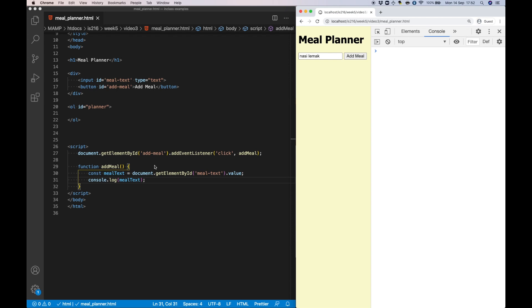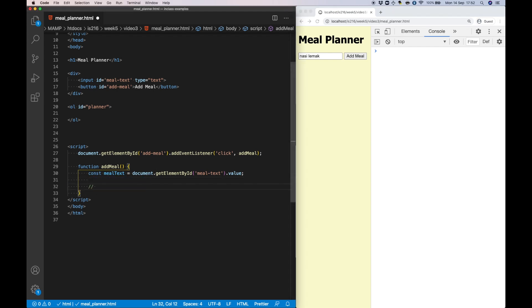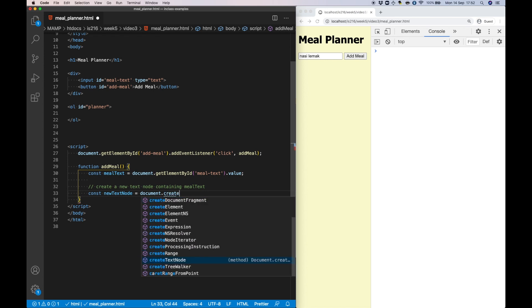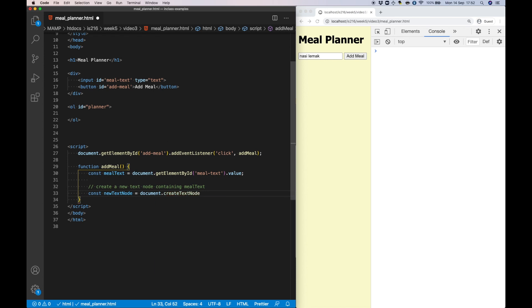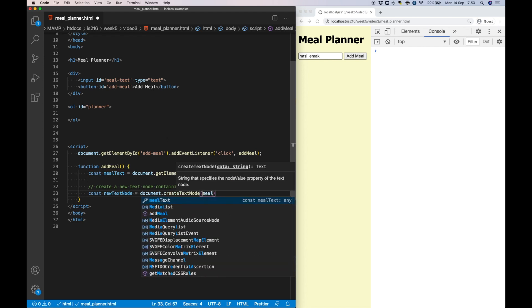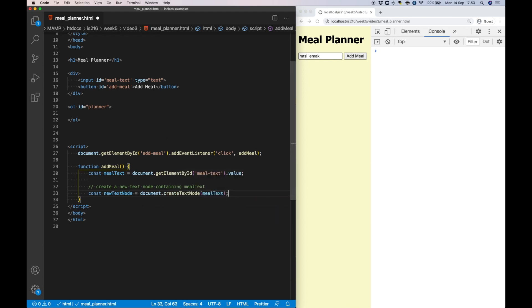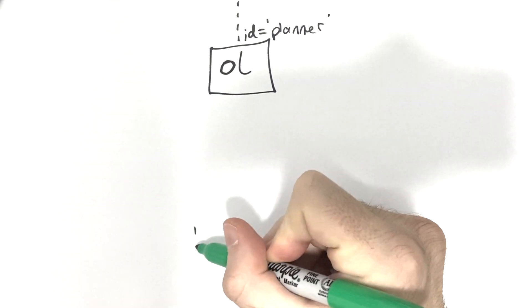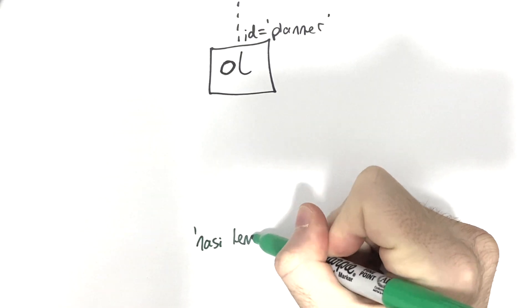Next I'm going to create a text node in the DOM that stores the value of mealText, and I can do that using the createTextNode method. And this is what it looks like in the tree structure.